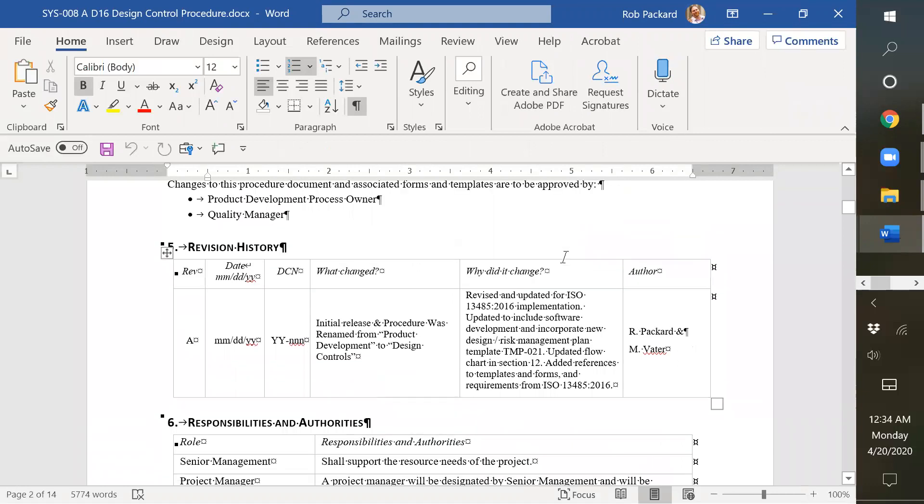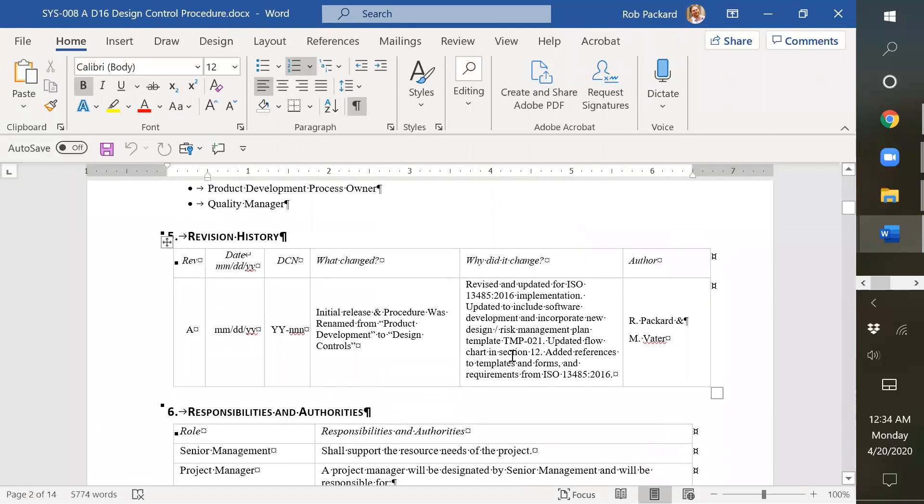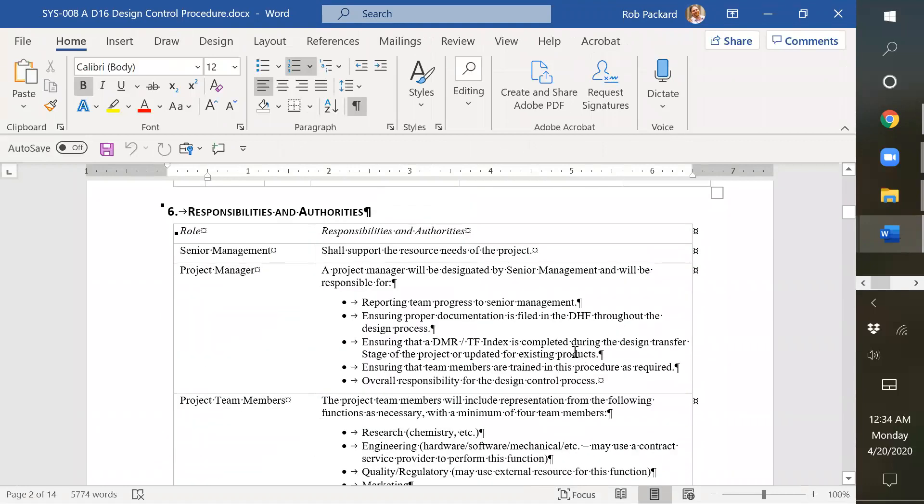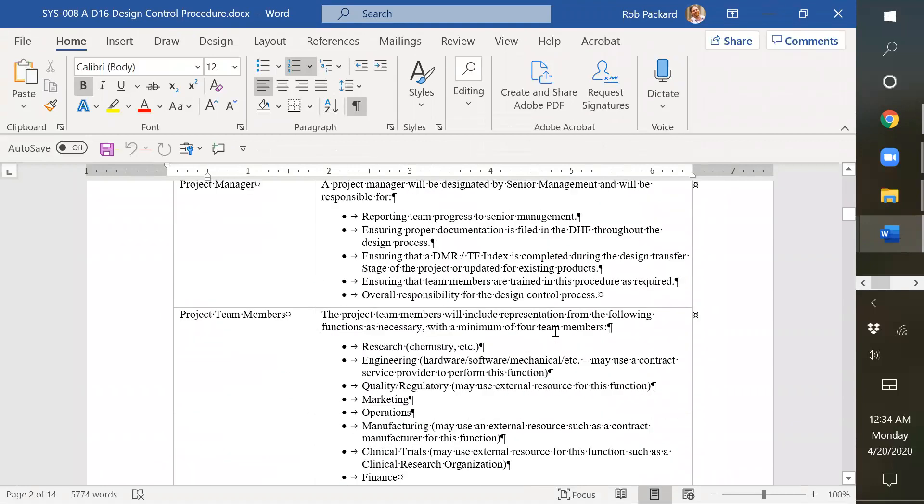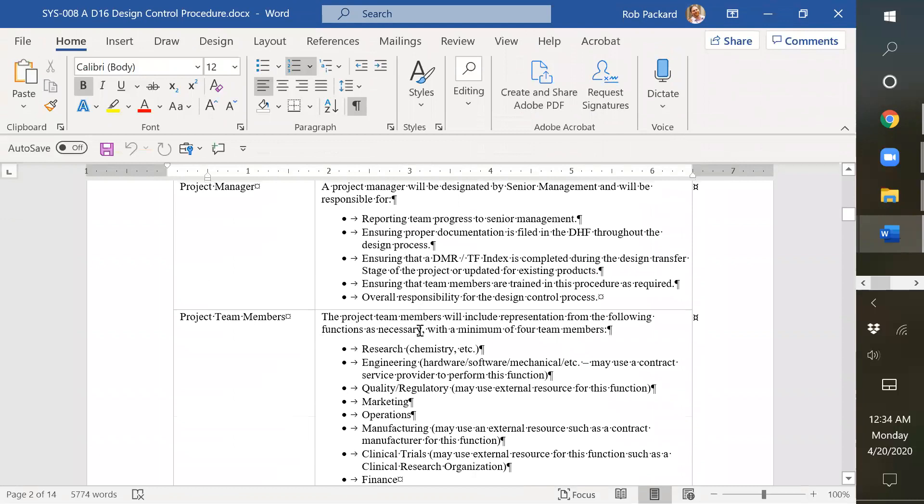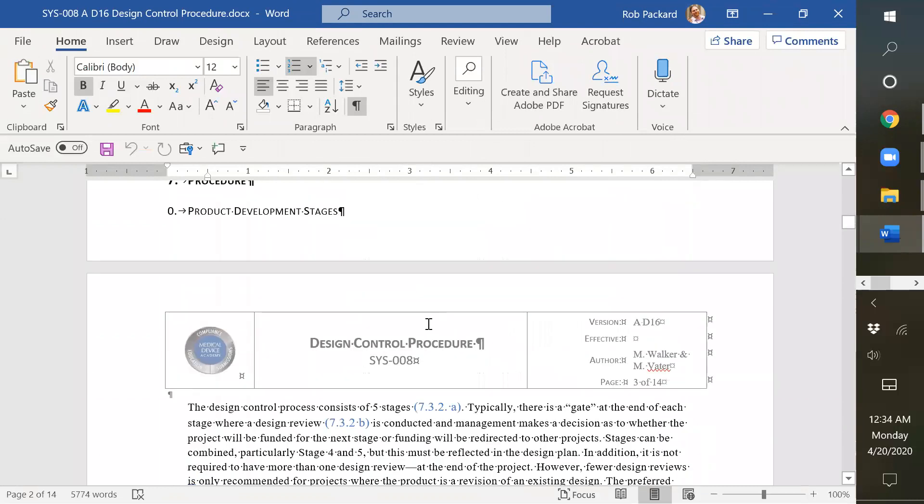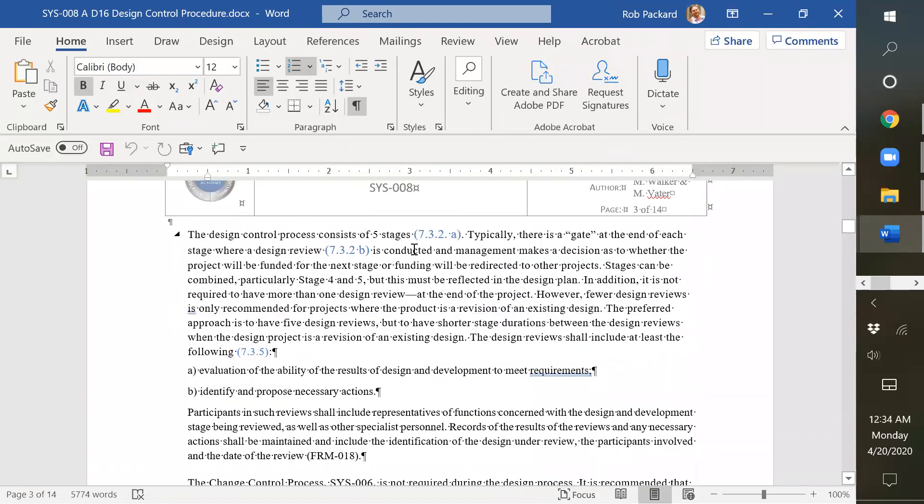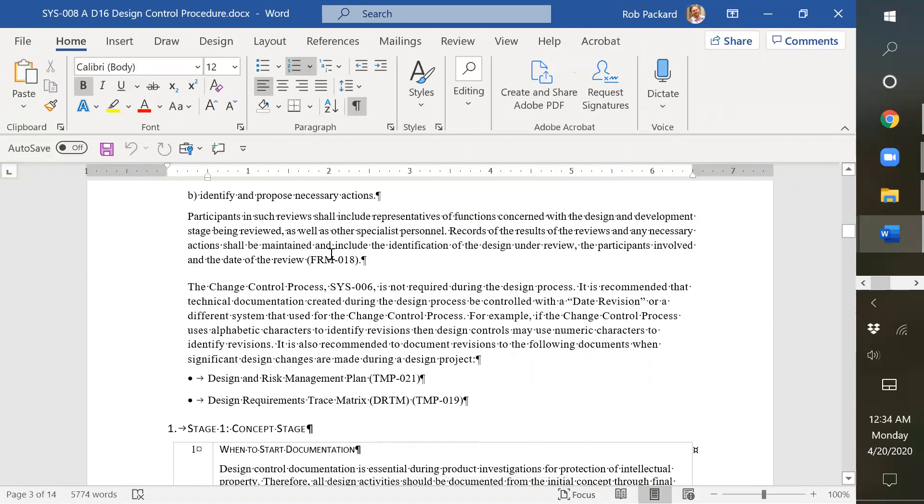Then when you go further down here, we explain what things we added. Throughout the procedure, you're going to see more of these blue references to the different ISO 13485 2016 clauses, and we've added a lot more references to the different templates.